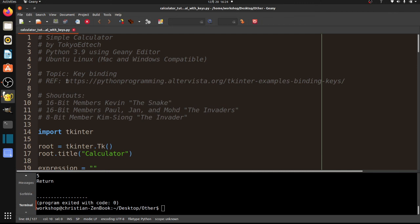So voila. Again, as I do with most of my tutorials or most of what I do, there's a lot of Googling, especially Stack Overflow is my go-to. This one happened to be pythonprogramming.ultravista.org. So check out that website for more. So thanks for watching. Keep on coding.